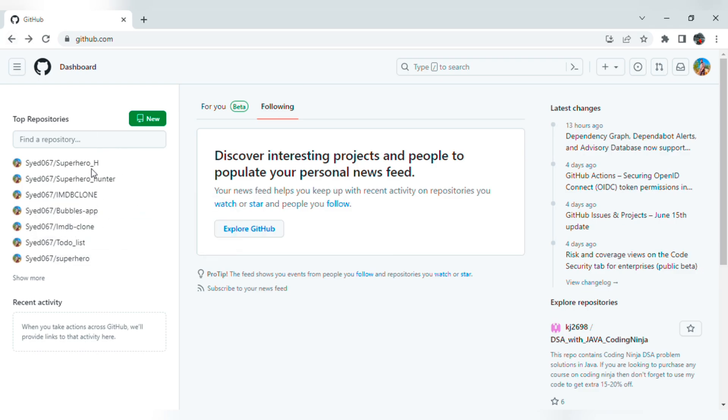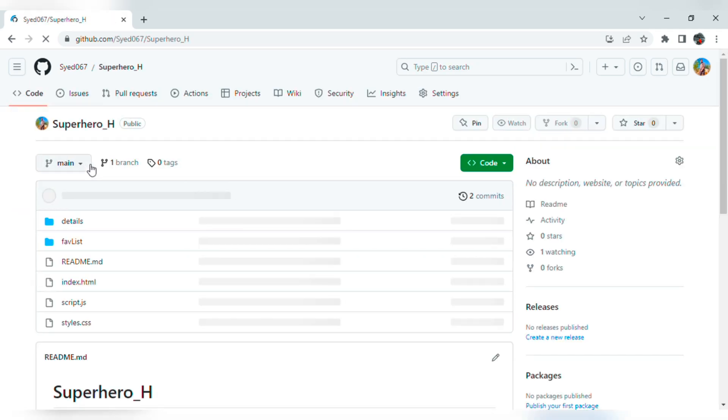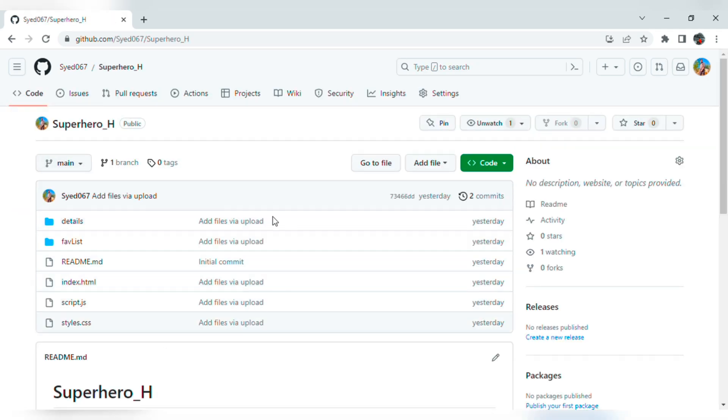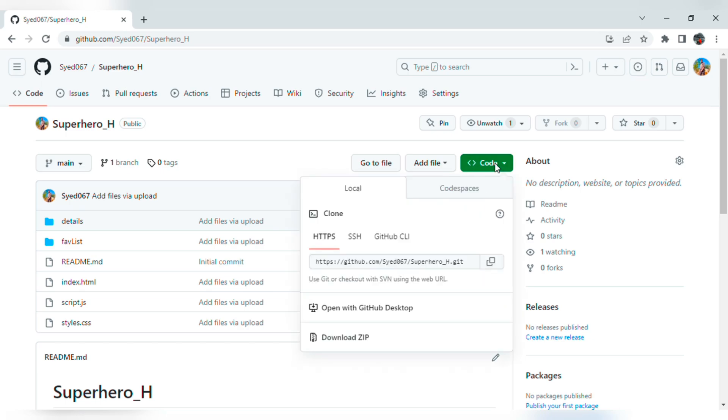So this is my project and these are my files. Go to Code. There we will get the git link. If you click on this link, it will directly open our project.